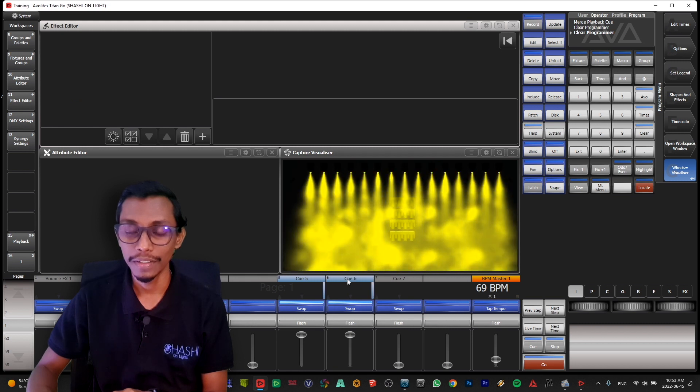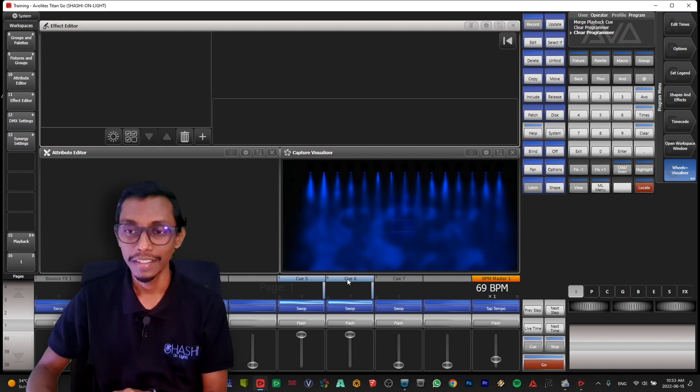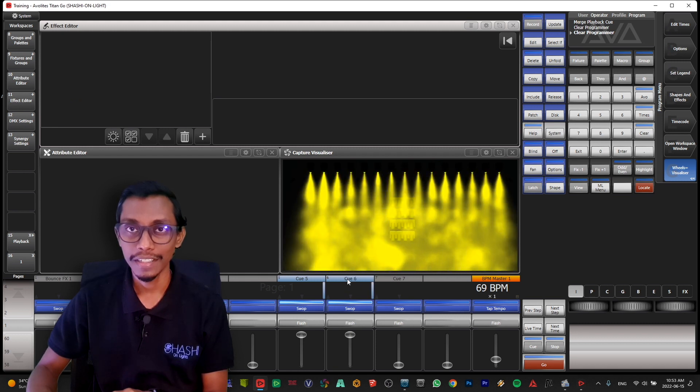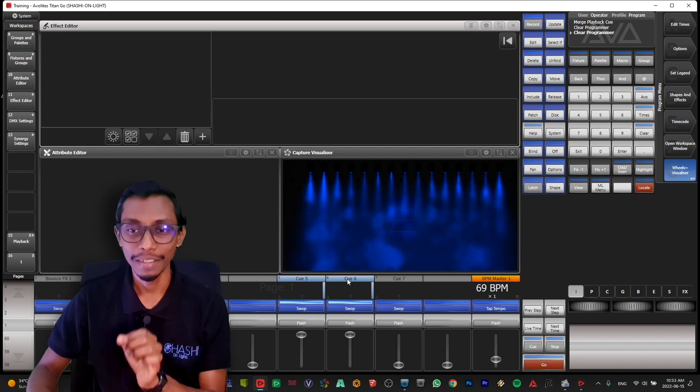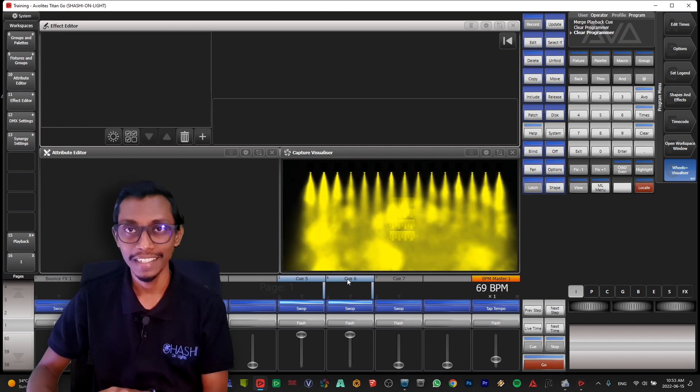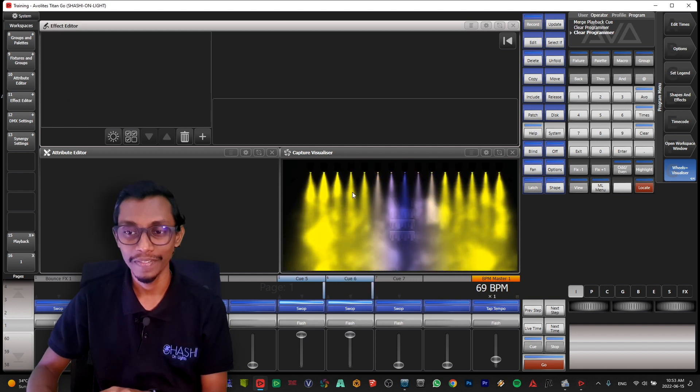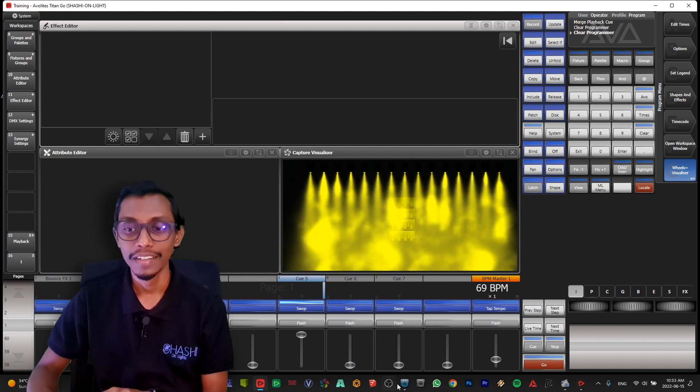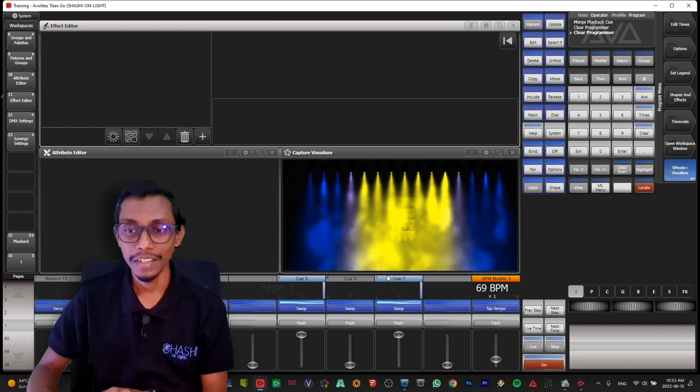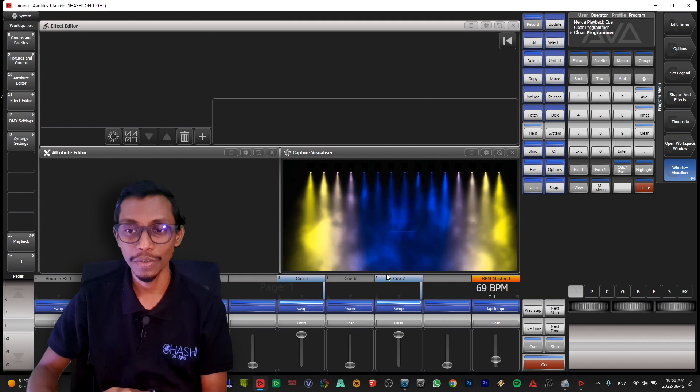You can see when you run it the blue doesn't appear at the beginning. And you can see this runs only one time.